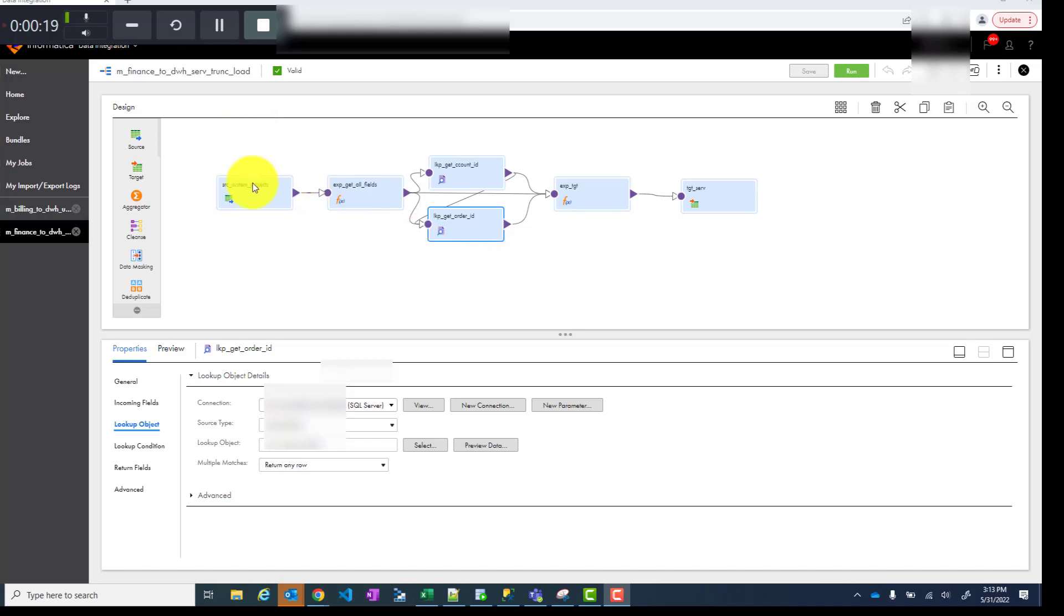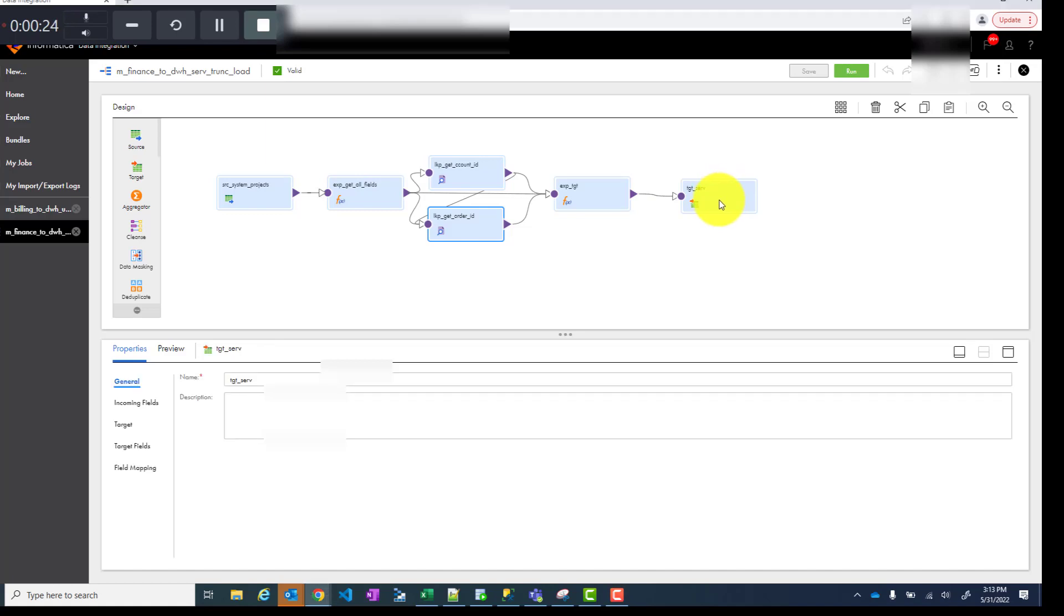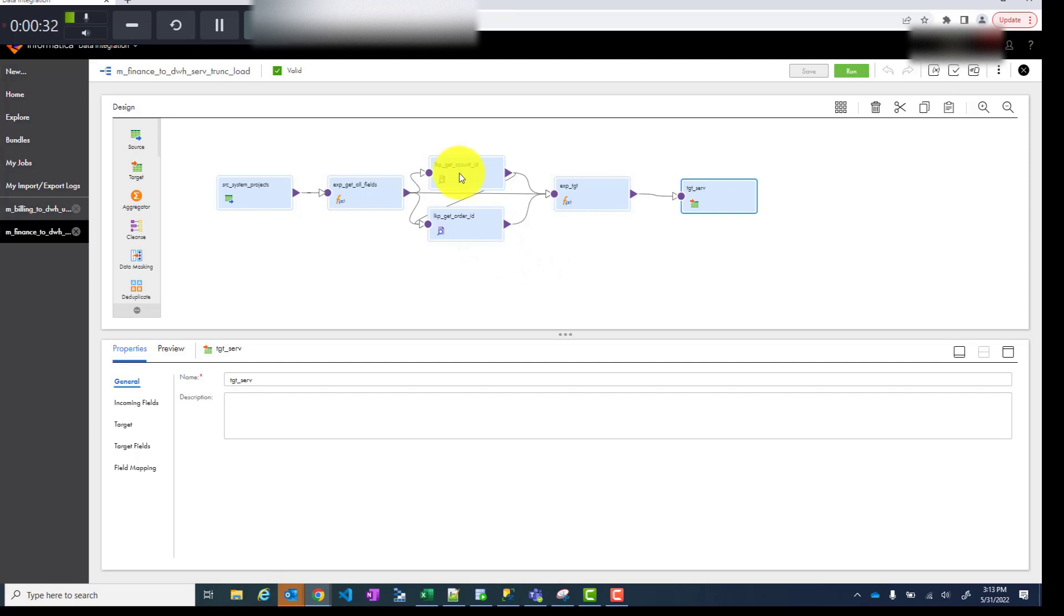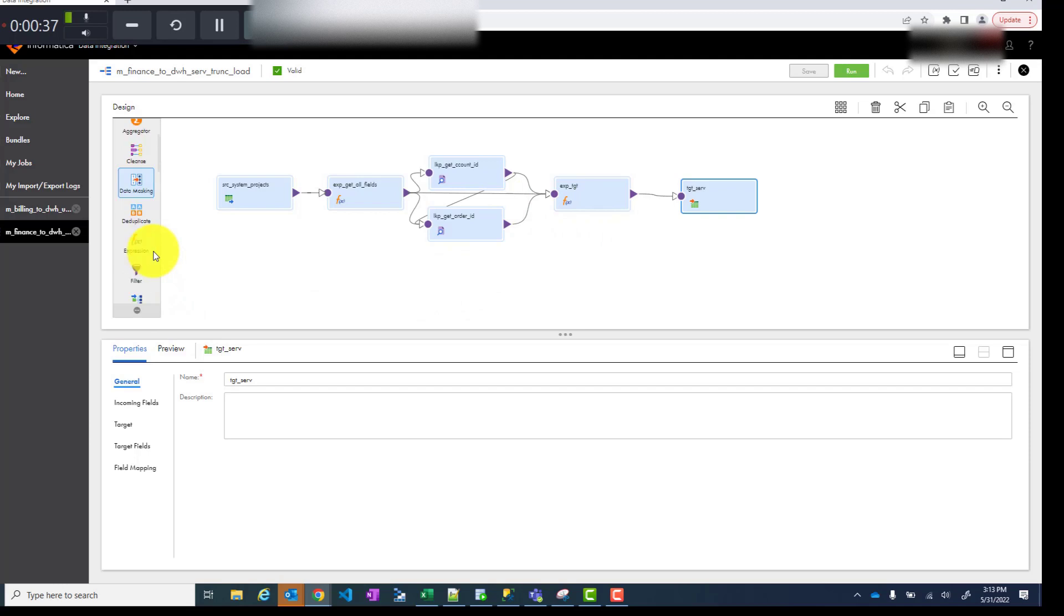So I have a mapping, I have a source, I have a target and let's say in this target I wanted to load one more field called location ID. So I need to get my new location ID. You can see there are already two lookups in this mapping and I want to add one more lookup. So how do you do that? Let's look at it.